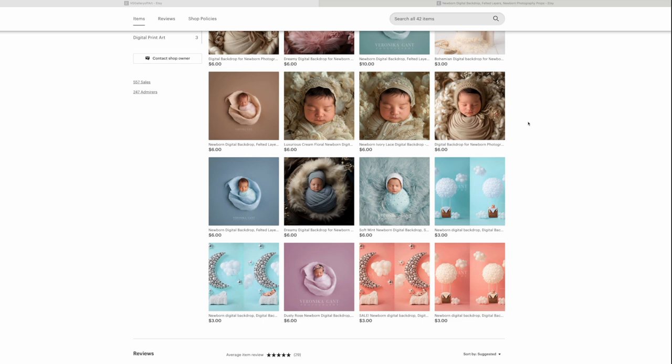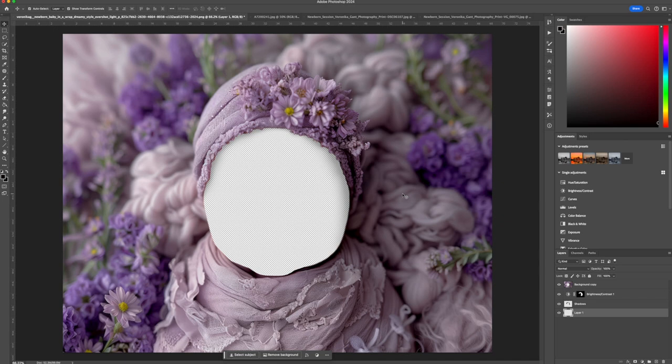Once you've selected your favorite backdrop from my shop, downloading and importing is a super easy process. After purchasing, you will receive a download link. Simply download the file from my Dropbox and open it in Photoshop.